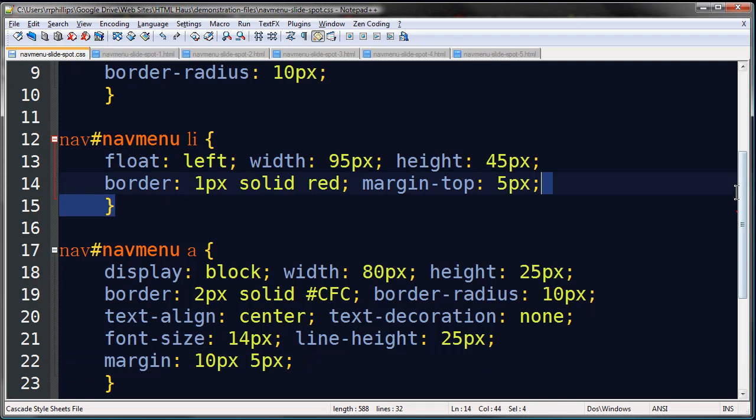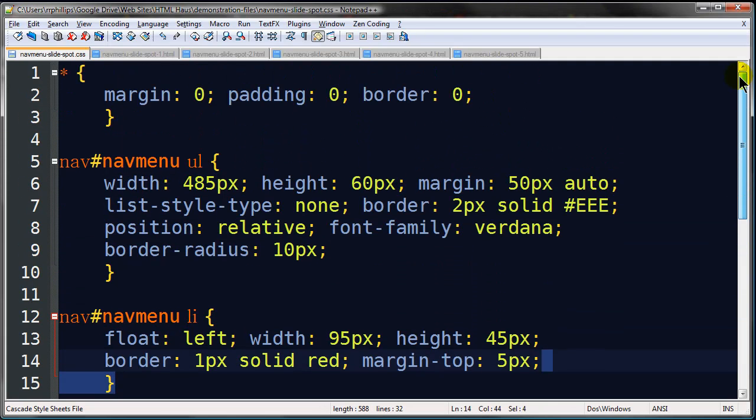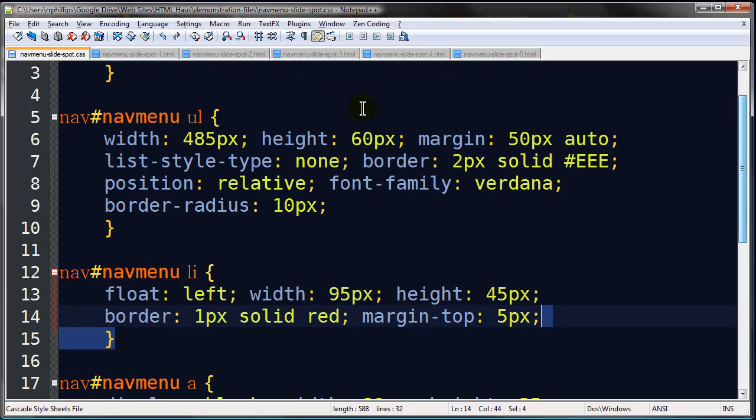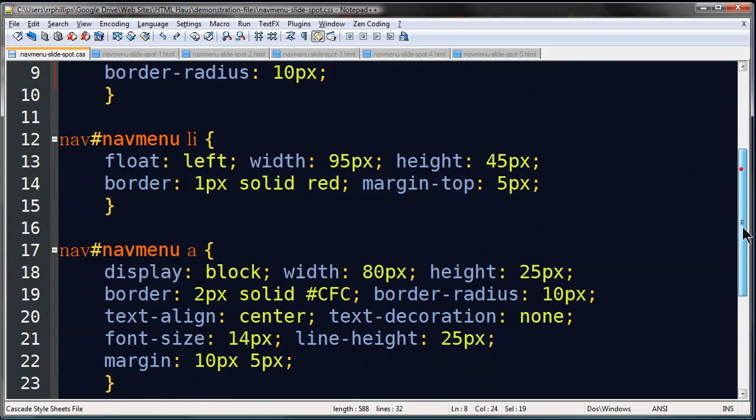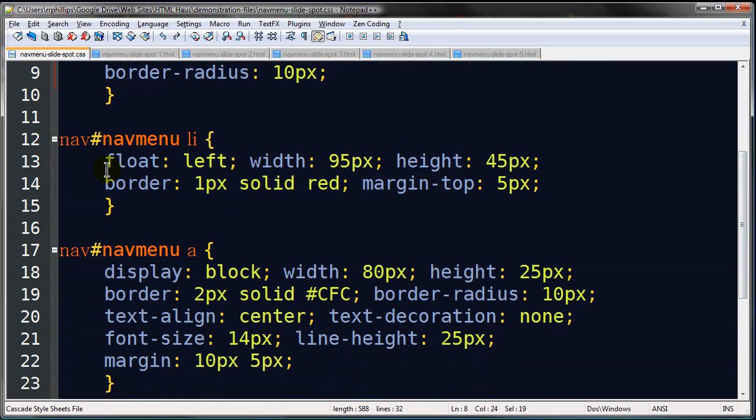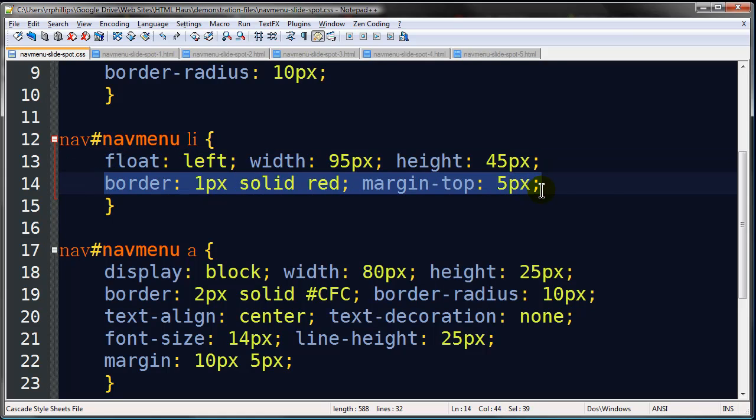On my HTML, I've got a reset rule. I've got a rule controlling my unordered list, giving it some width and height and border and position relative. Very important declaration. Then I've got a rule controlling my list items, floating them to the left, setting their width and height. That makes a horizontal navigation menu, basically.